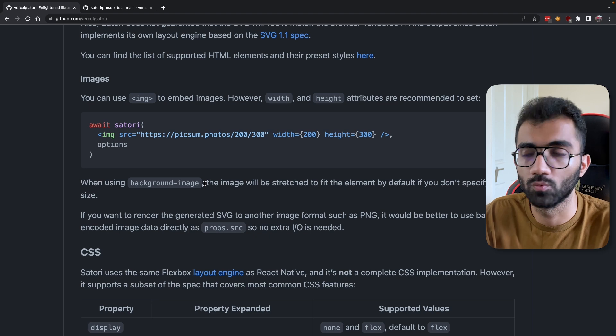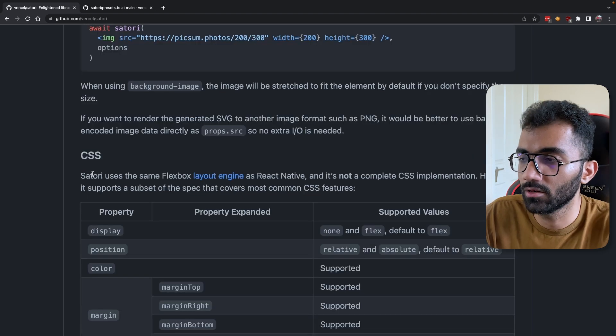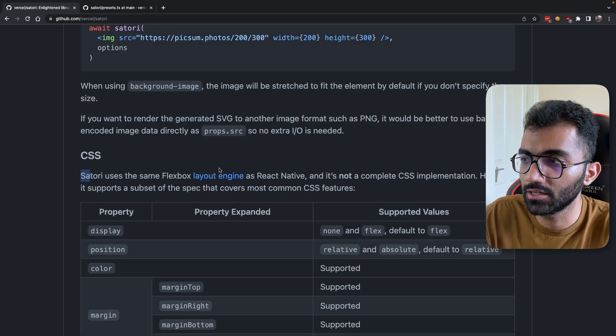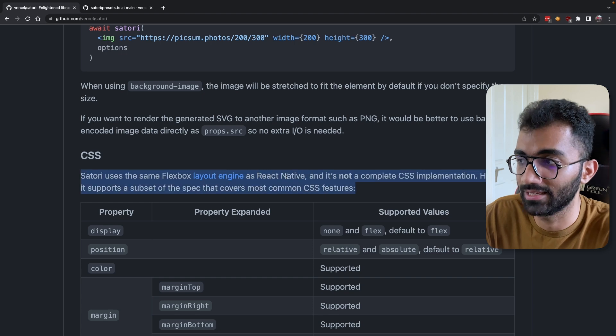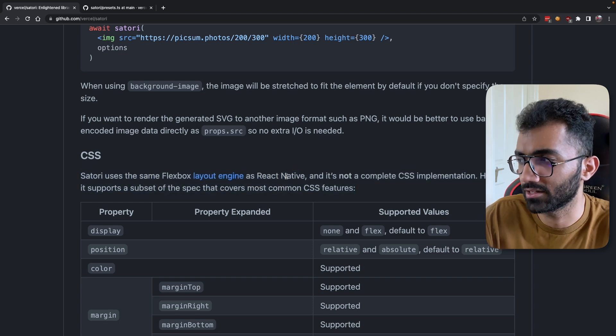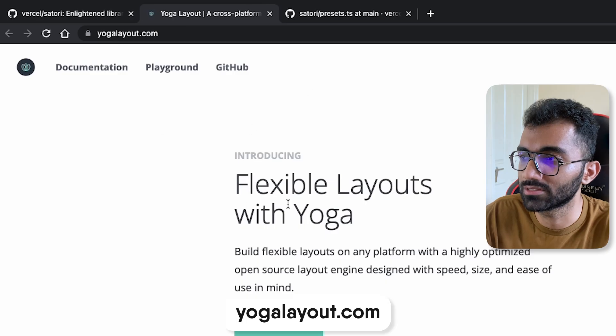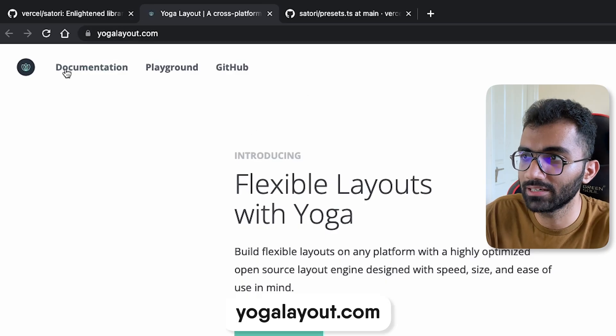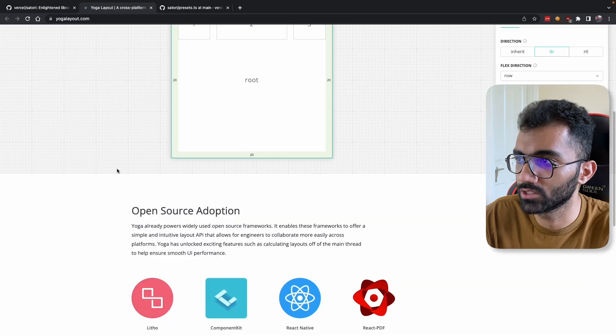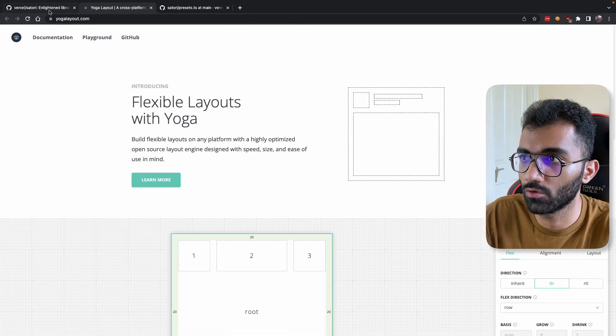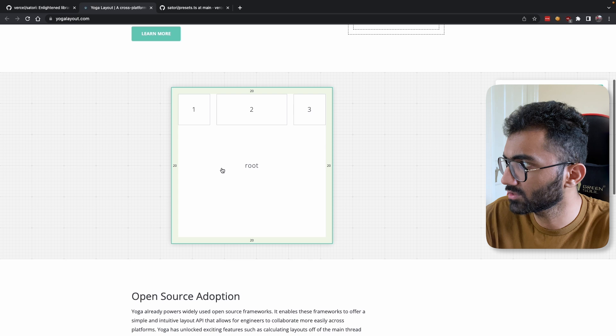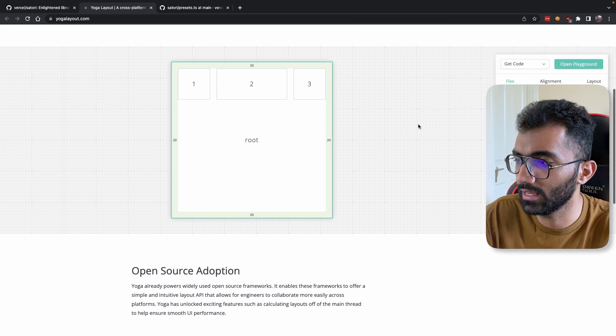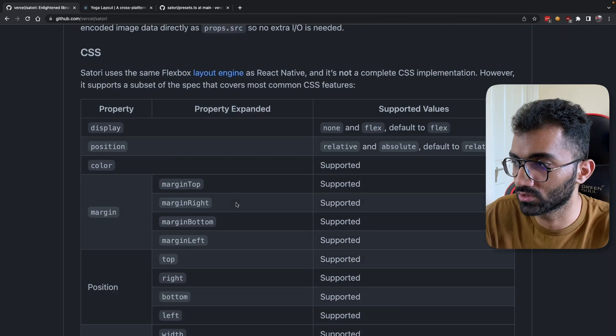In terms of CSS, it uses the same flexbox engine as React Native—that is, Yoga. You can see that React Native uses Yoga layout engine, which is a lightweight flexbox engine. It does not support any other layout.